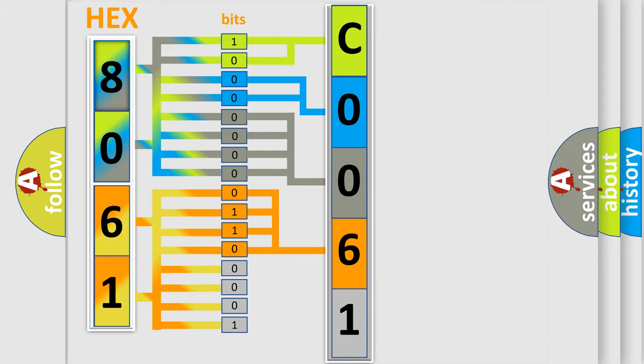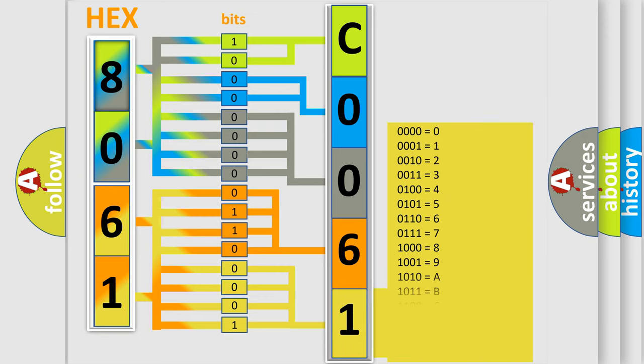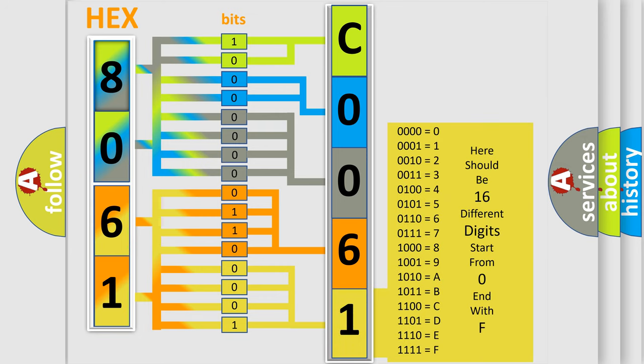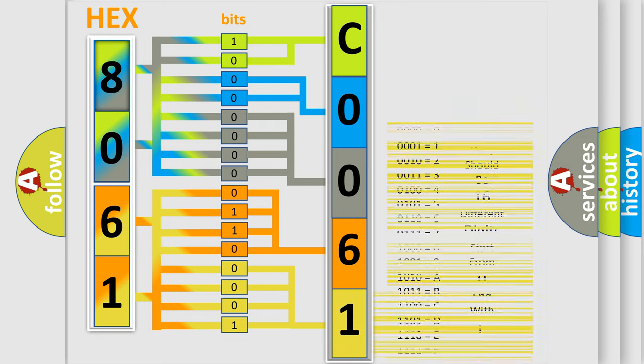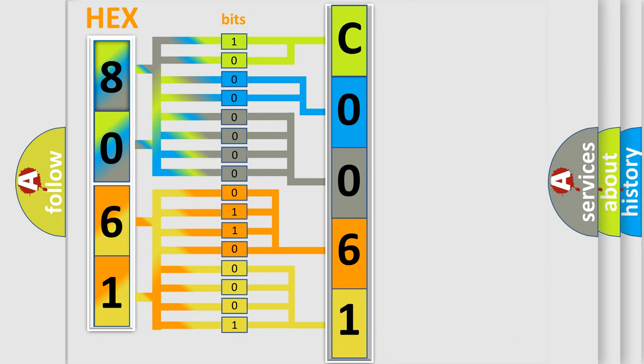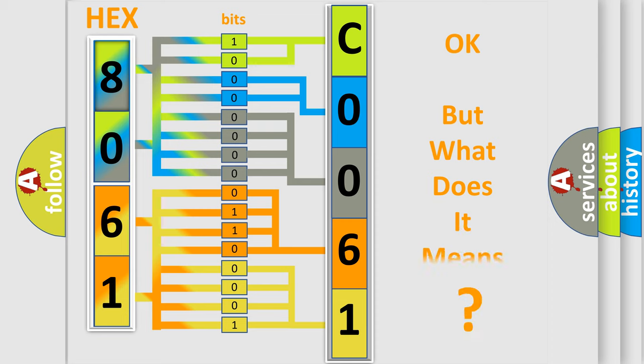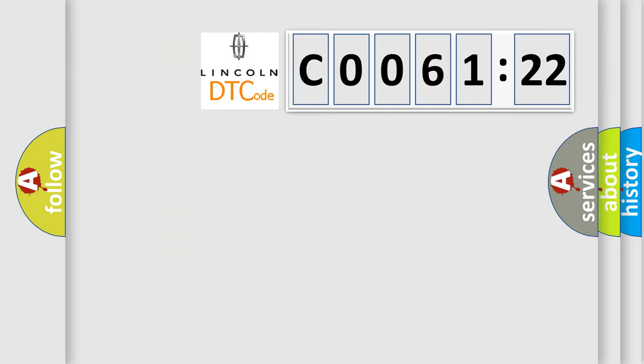A single byte conceals 256 possible combinations. We now know in what way the diagnostic tool translates the received information into a more comprehensible format. The number itself does not make sense to us if we cannot assign information about what it actually expresses. So, what does the diagnostic trouble code C006122 interpret specifically for Lincoln car manufacturers?